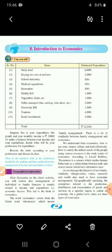This is a budget of a family which has their own items of expenditure regarding various needs. You can see the total expenditure given is 22,550. Now, suppose this is your expenditure for this month and your monthly income is 20,000. To strike a balance between your income and your expenditure, decide what will be your preference for expenditure.